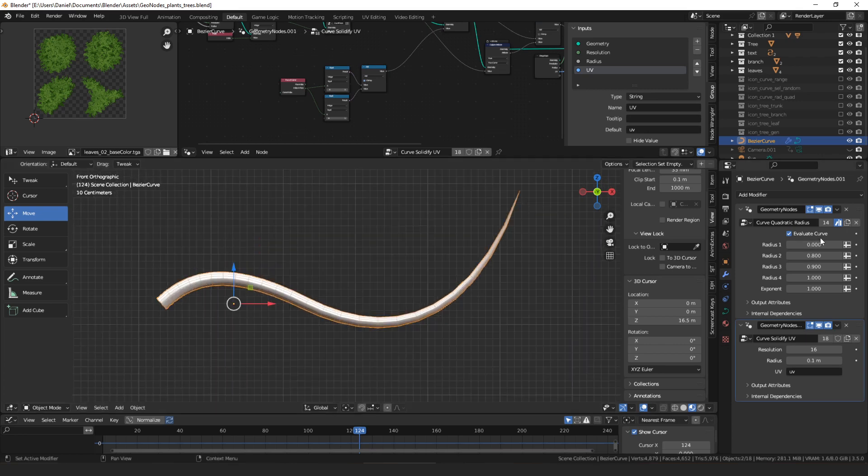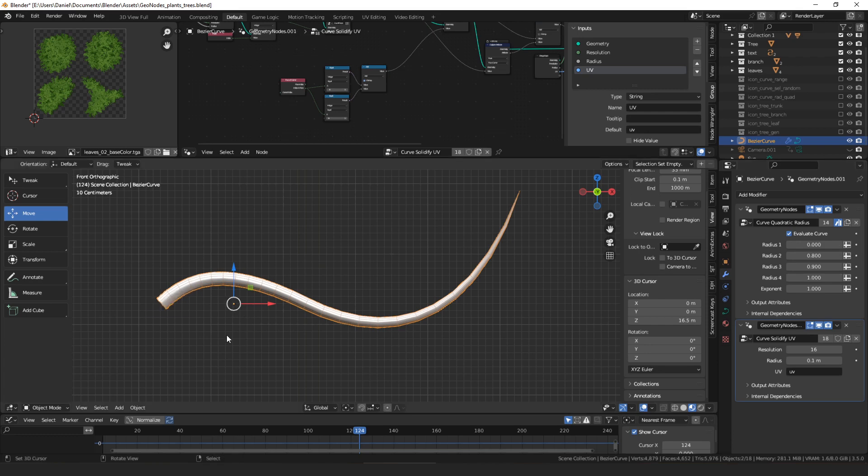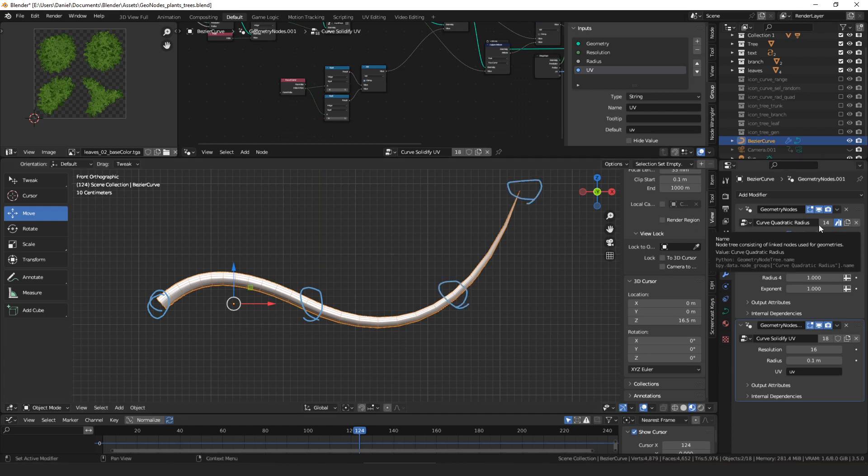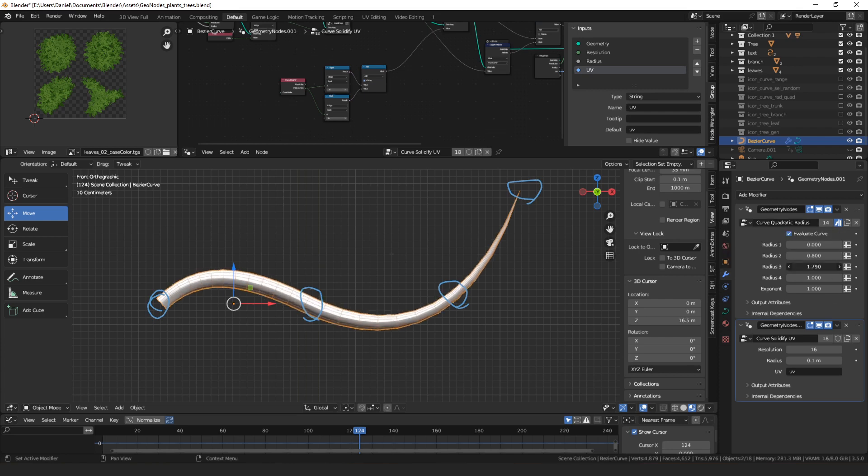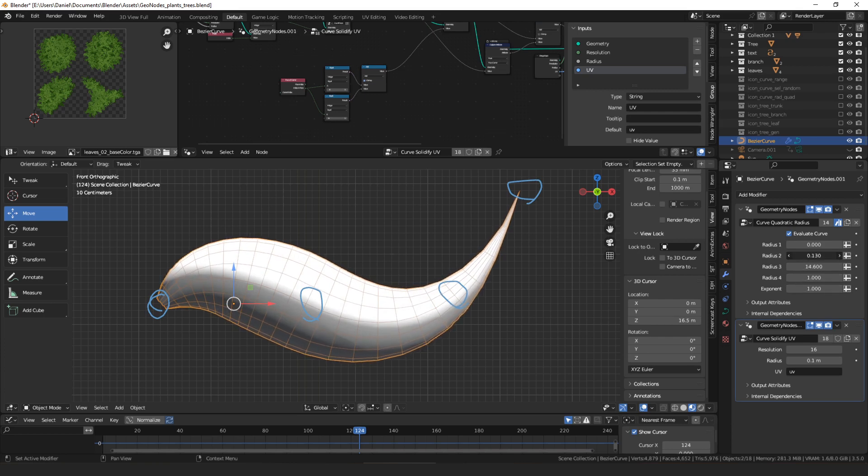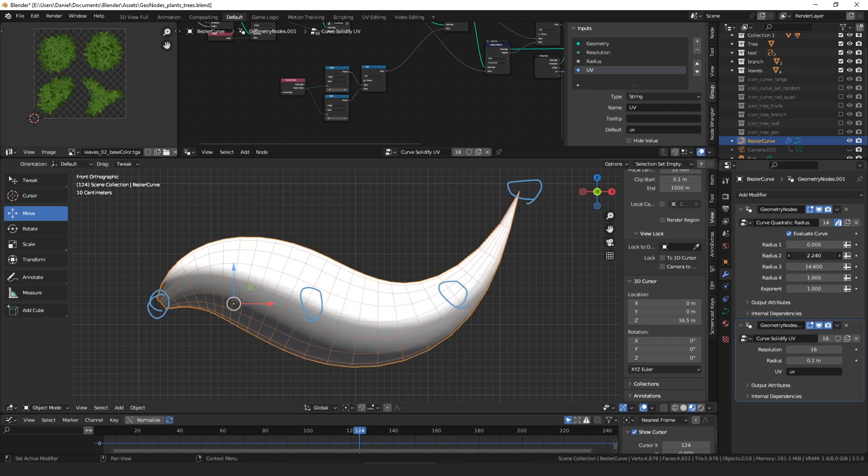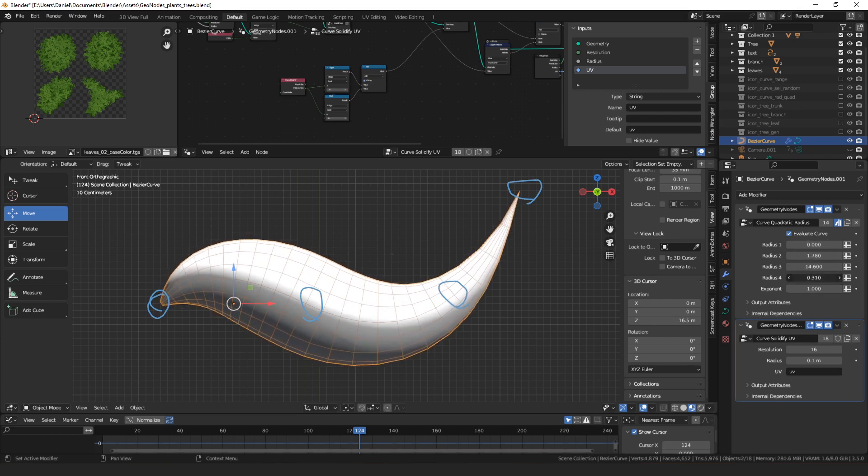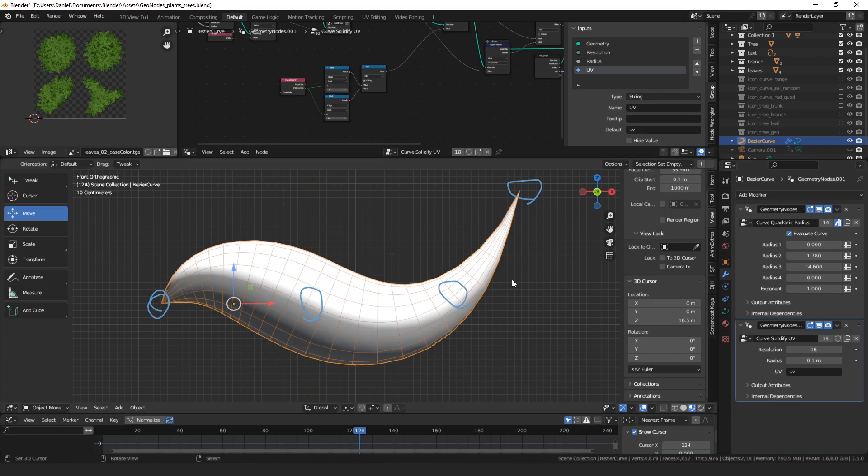Then you just have four radius values you can set, and the first one will be applied at the beginning of the curve, the second one will be applied a quarter of the way, or a third of the way through the curve, two-thirds of the way through, and then at the end. And then those radius values will be smoothly interpolated between across the curve. So we could turn this middle one way up, turn the end down, and it just makes the radius smooth and transition nicely.